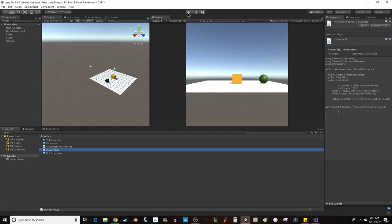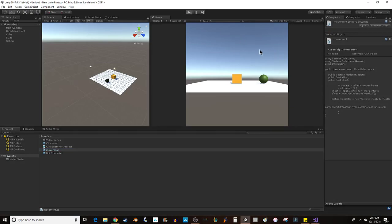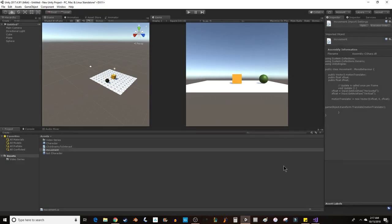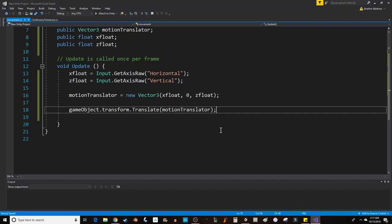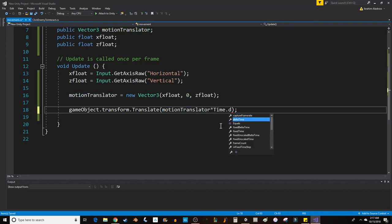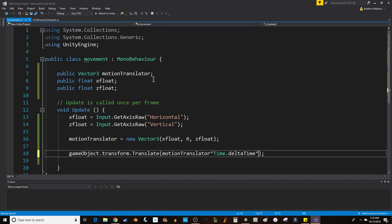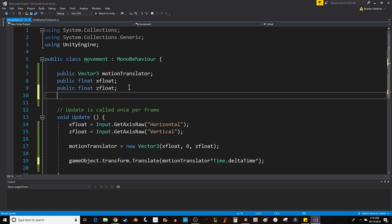Let's do a quick playtest. Hit play, and we'll use the arrow keys and verify things are working. Oh, that goes really fast. Let's slow it down a bit. Let's do times Time.deltaTime. Let's make another float for speed.